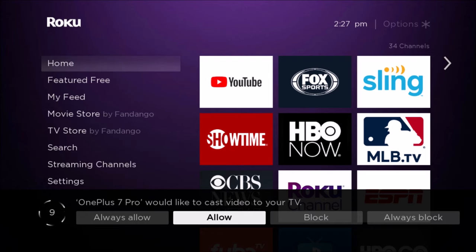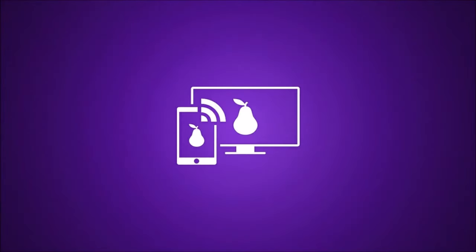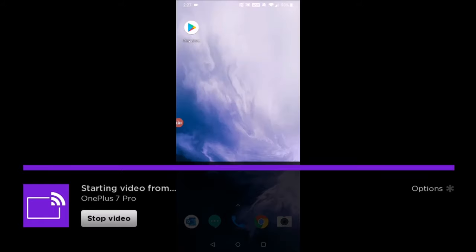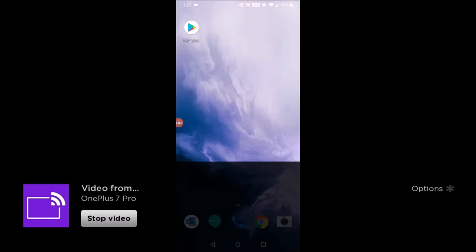Now back over on our Roku, what we need to do when this prompt shows up is click Allow. Then it'll just take a little bit of time for it to boot up and get ready to go with that screen mirroring.